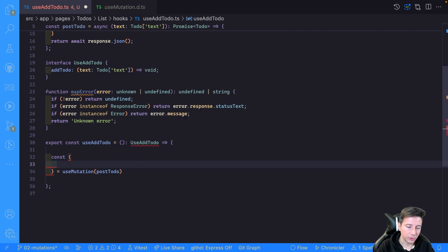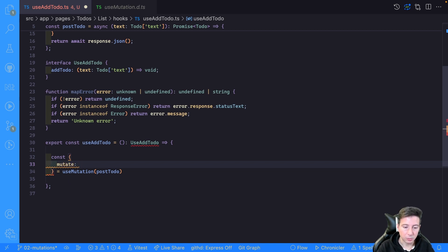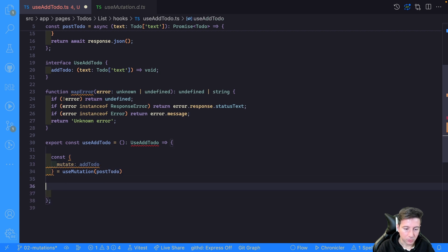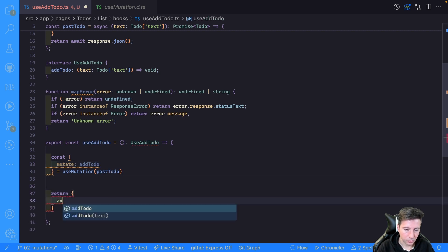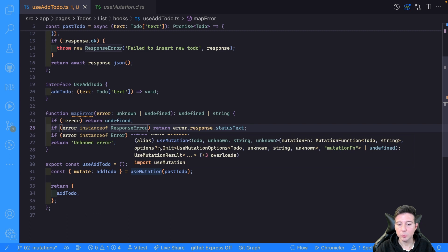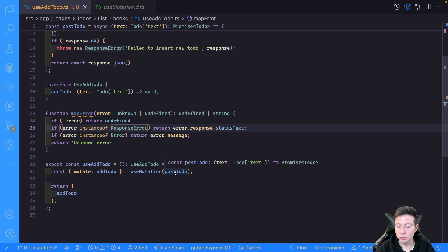Now we can use useMutation. As a first parameter, useMutation wants the mutation function — in our case postTodo. Then we can use the result of useMutation to map our result. We can get the mutate property and remap it to a variable called addTodo, then return it. As you can notice, useMutation is able to understand the input and output of the postTodo function — the result is a to-do and the input is a string.